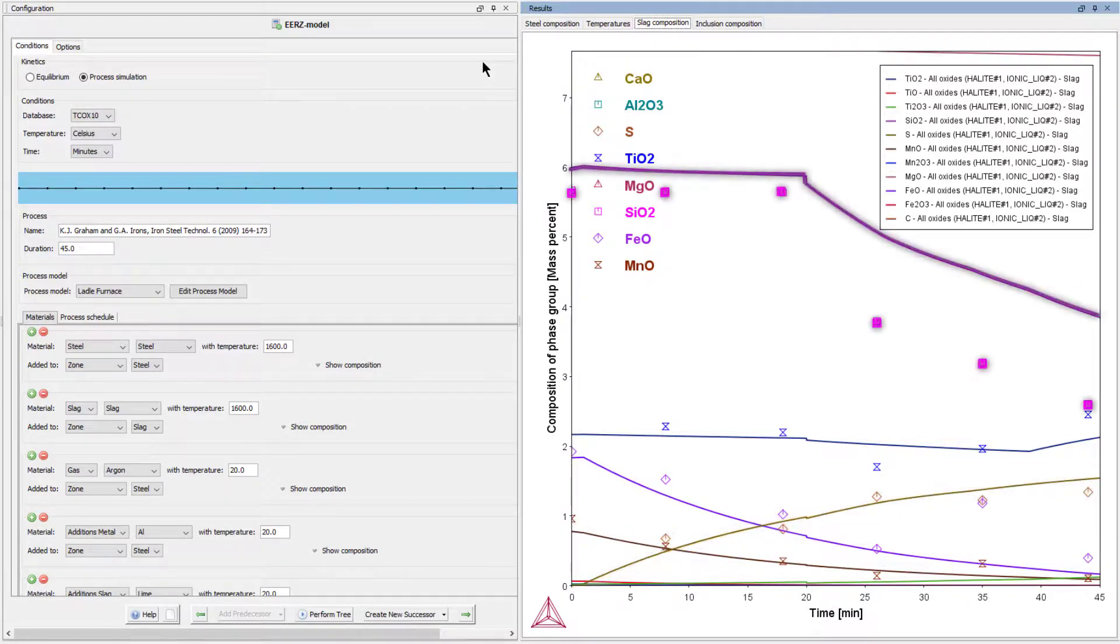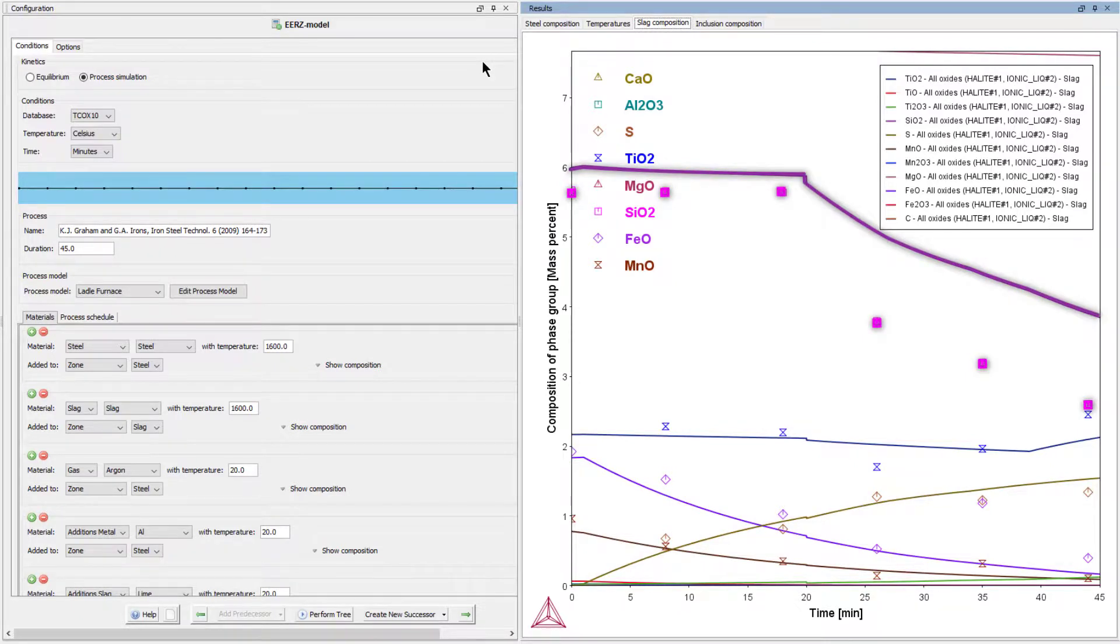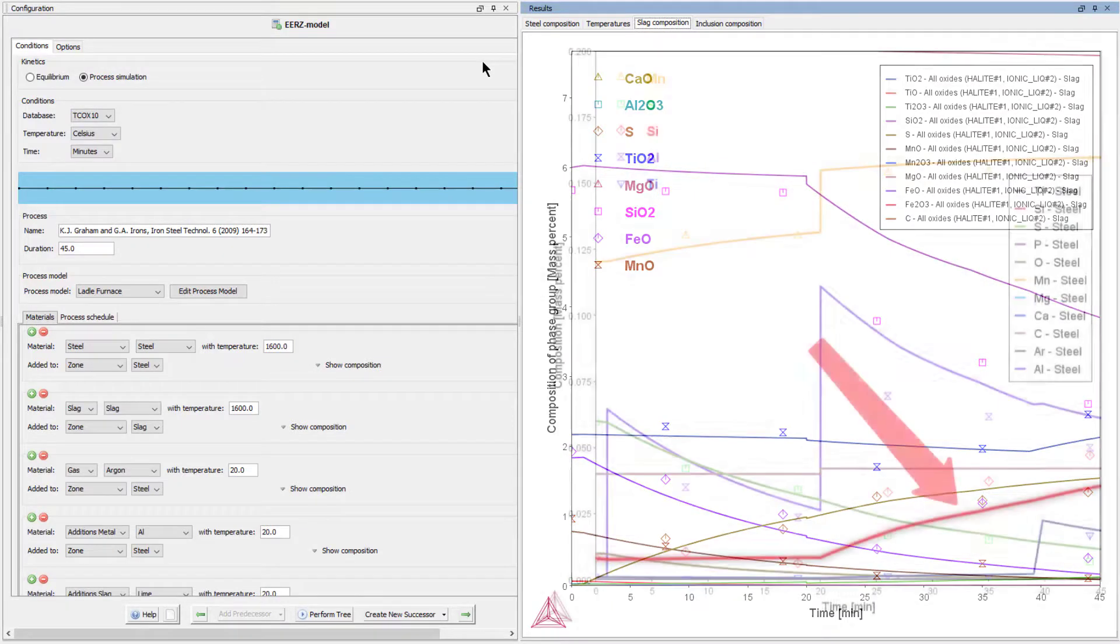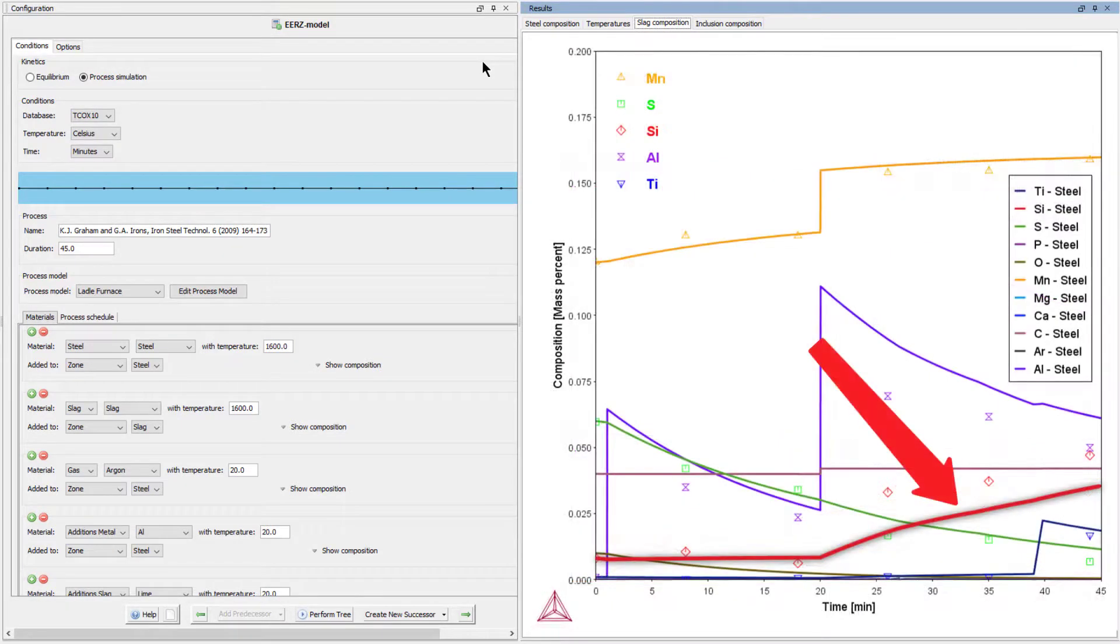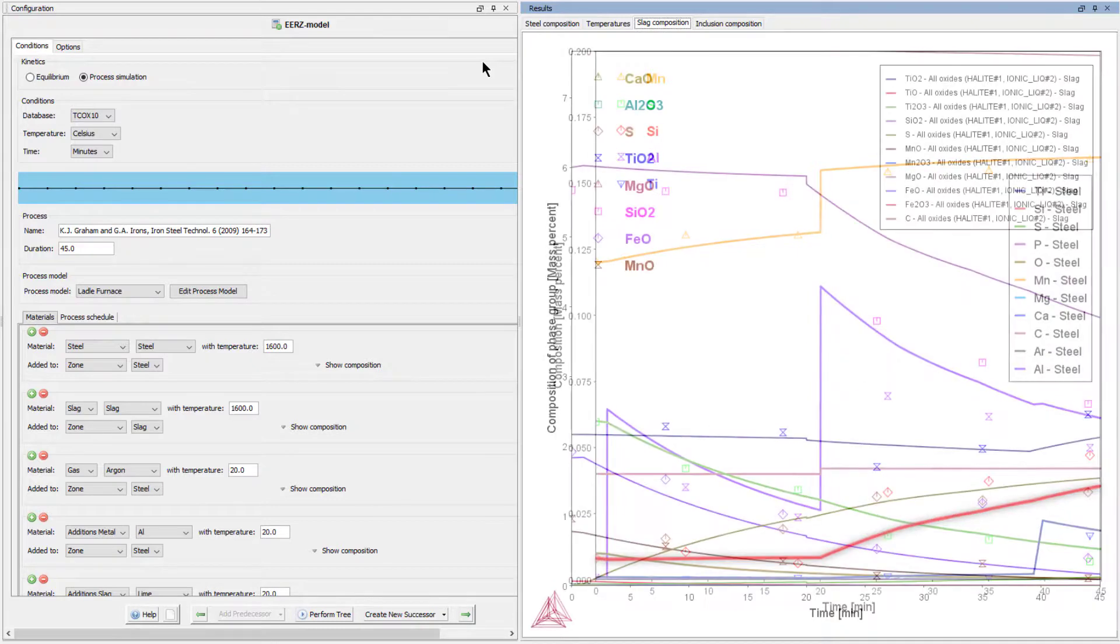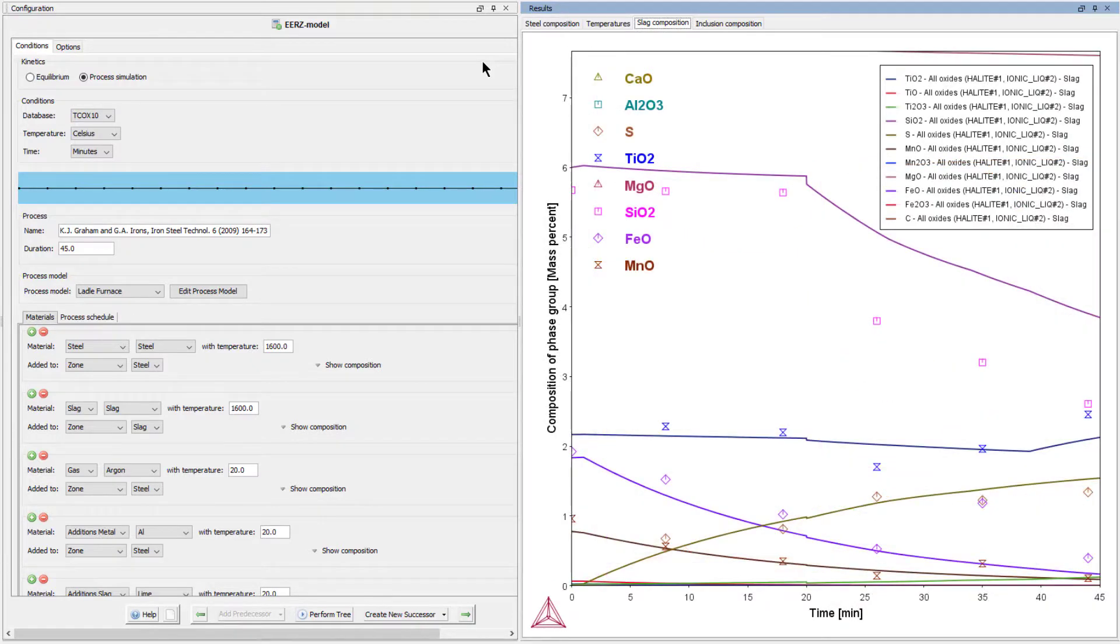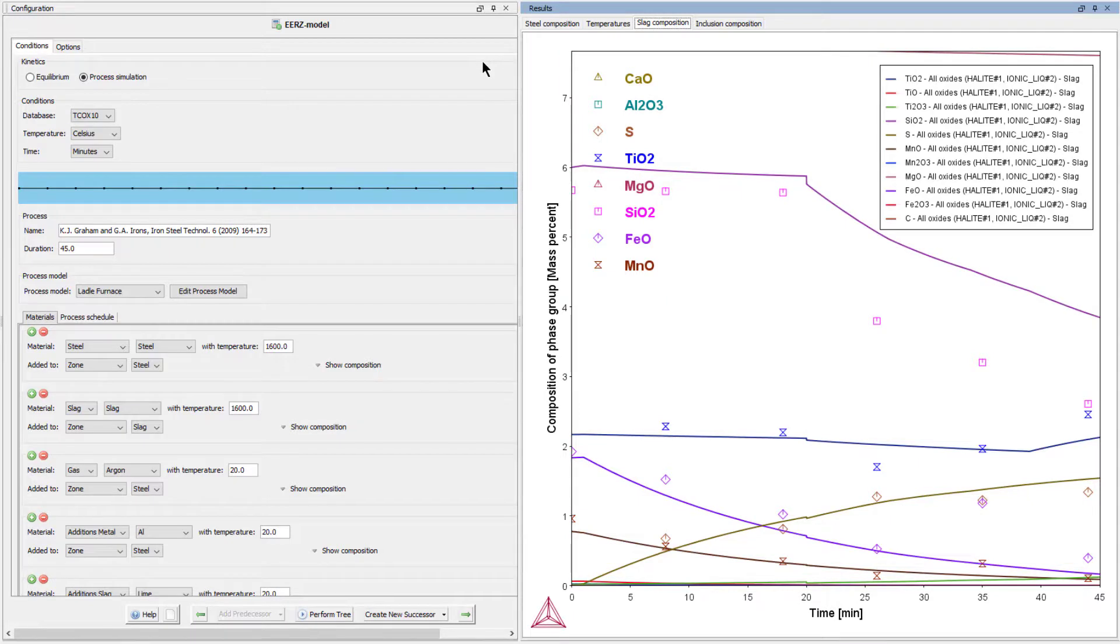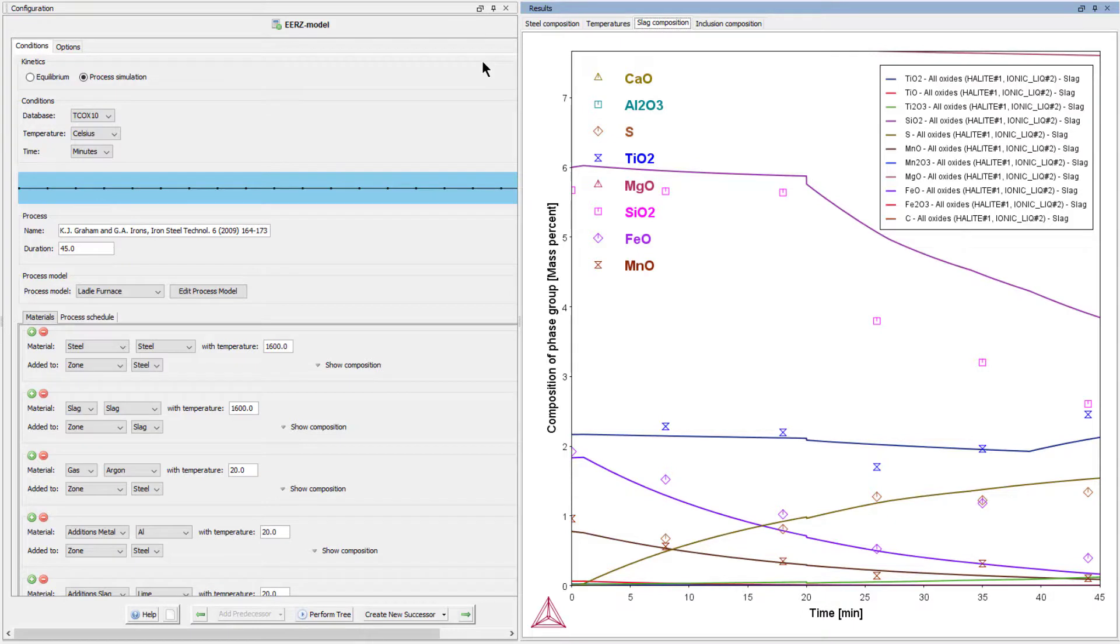The calculated decrease of the silicon dioxide content, on the other hand, is somewhat underestimated. This matches what we saw in the first plot with the underestimation of the silicon pickup in the liquid steel and suggests that the model underestimates the reversal of silicon from the slag to the steel during processing. Again, the interested viewer is referred to the PDF for more information on the reason for this discrepancy and ways to improve the description.